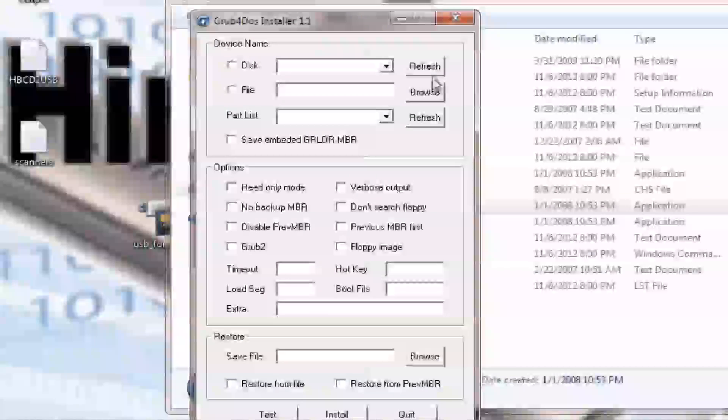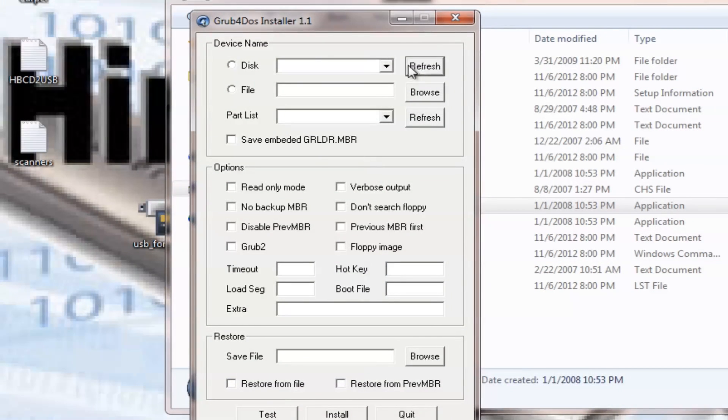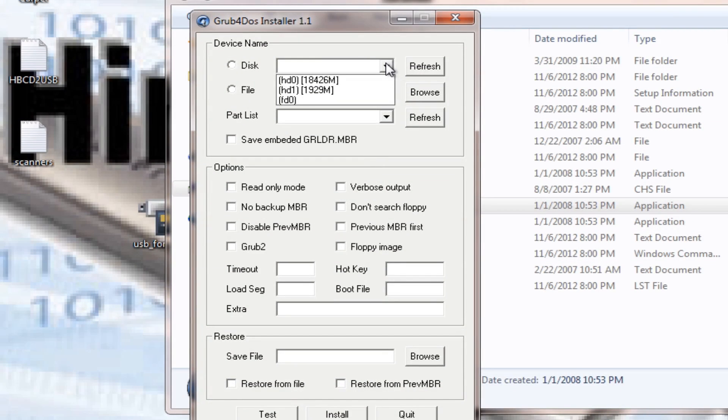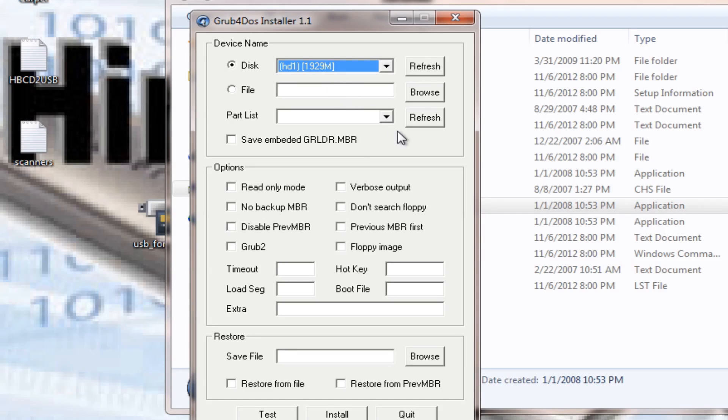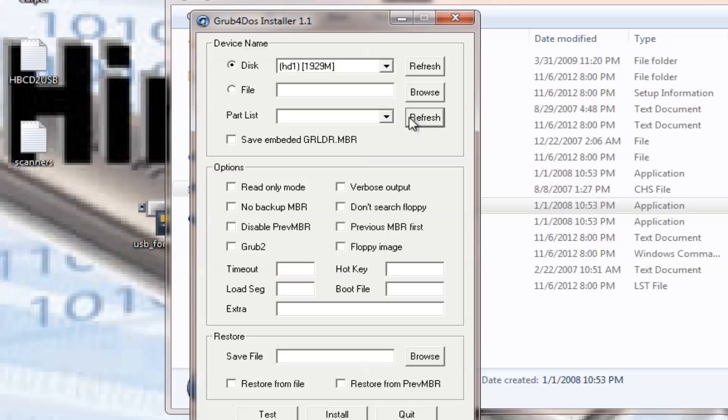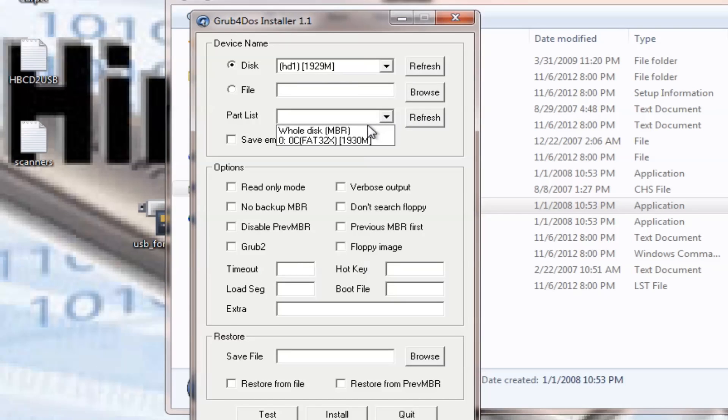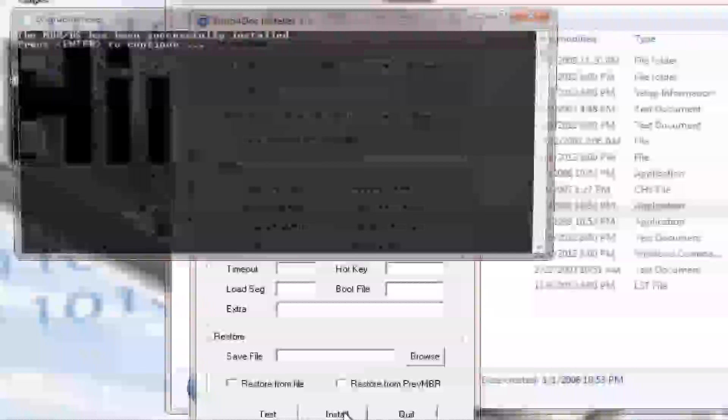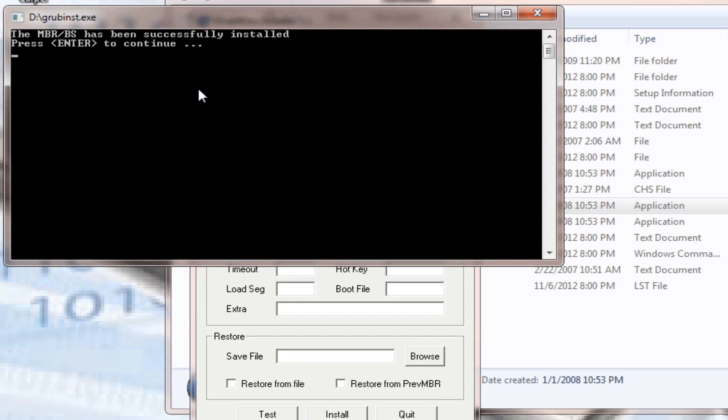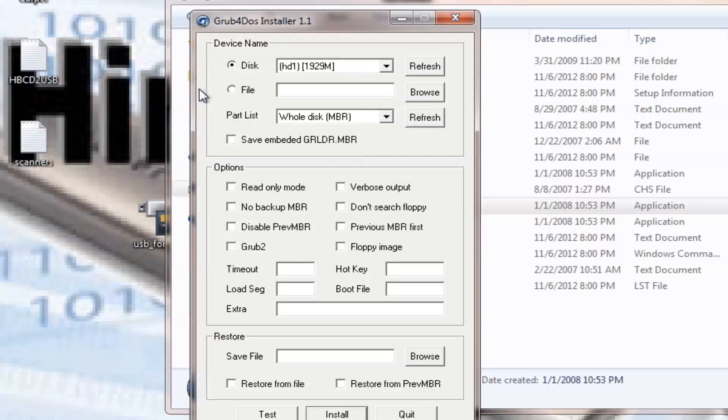Now the last step, we go to grubinst GUI, right-click, run as administrator. We confirm, we hit refresh, and you choose your USB flash drive. Mine is this one because it only has about two gigabytes. So we hit that one, then we come to refresh and we choose whole disk MBR, and we hit install. If you're prompted with this window, that means you have done everything right. So we hit enter and just quit.